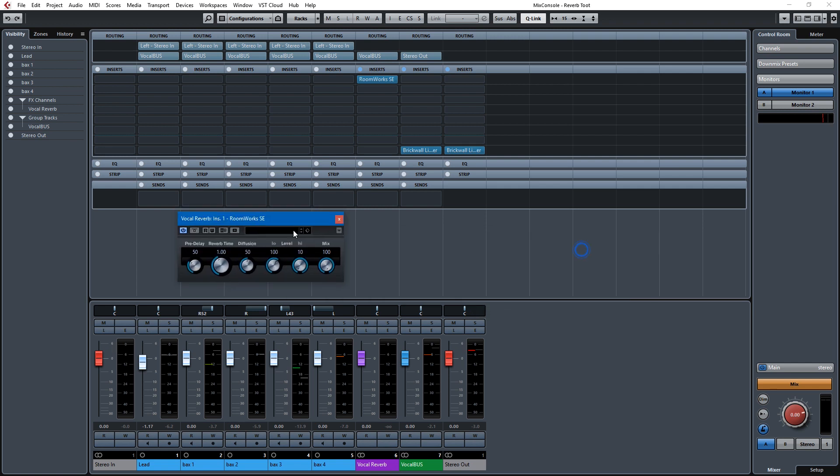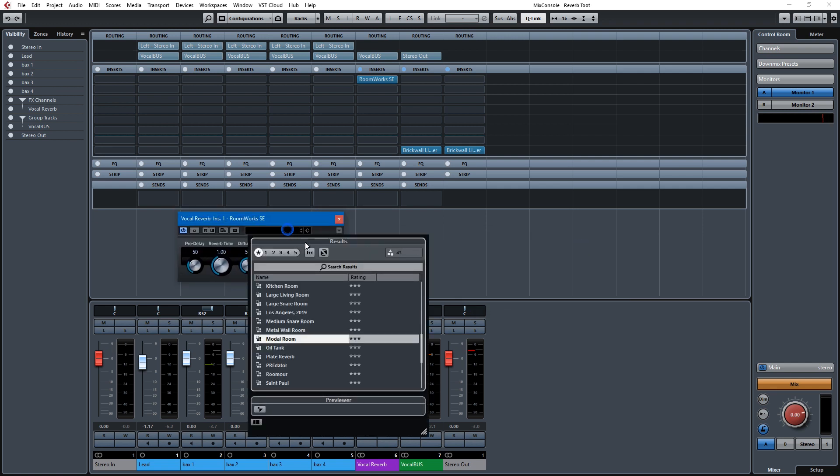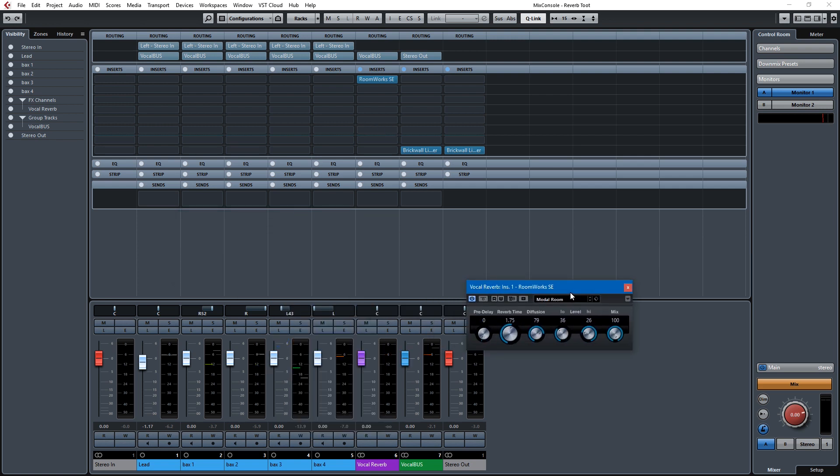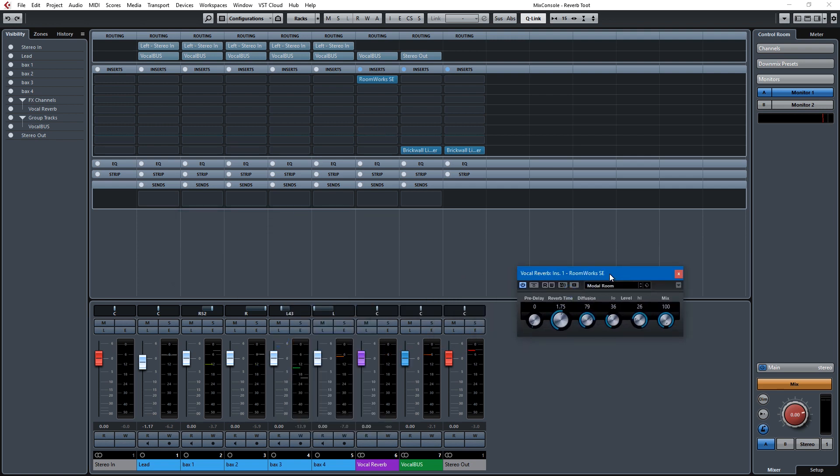So we have Roomworks SE open. We have it set to this. Actually, let me put on one of my favorite presets, modal room. Modal Room sounds good and I've used it on a lot of vocals. I like it. I like the Bright Plate Reverb and Roomworks SE as well. And sometimes I'll tweak it depending on what the track needs, but sometimes I won't. So enough talk. It's time for action.